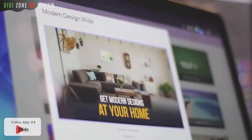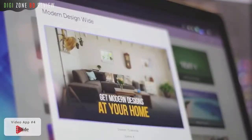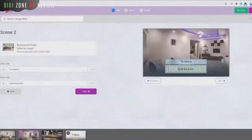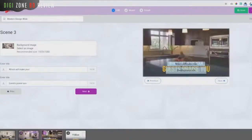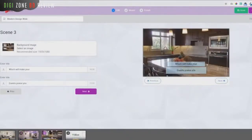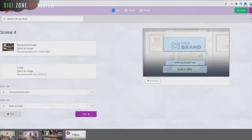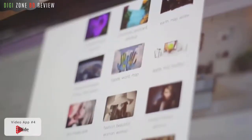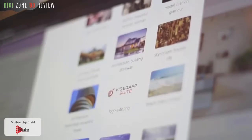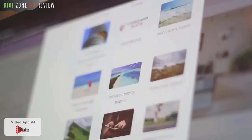Now you can easily create videos with slides, images, and other elements to produce super slick video presentations. You get total control over all elements and customizations with just a few clicks, drags, and drops.